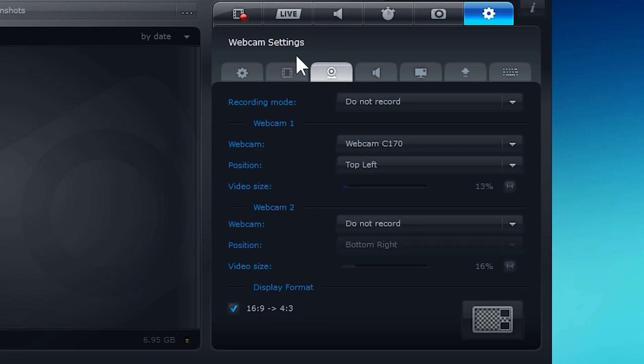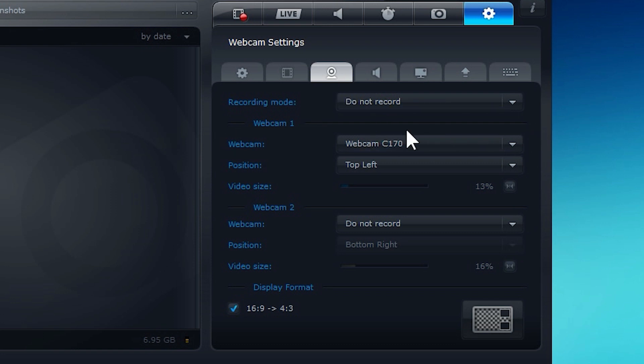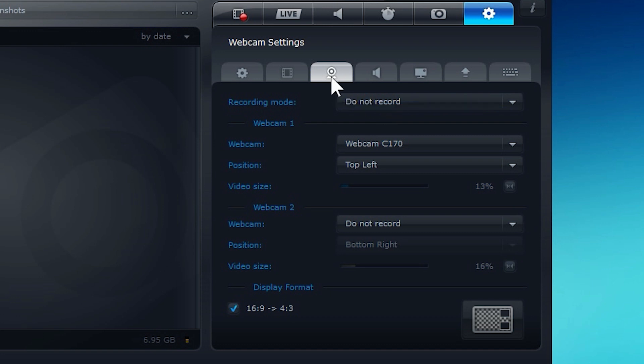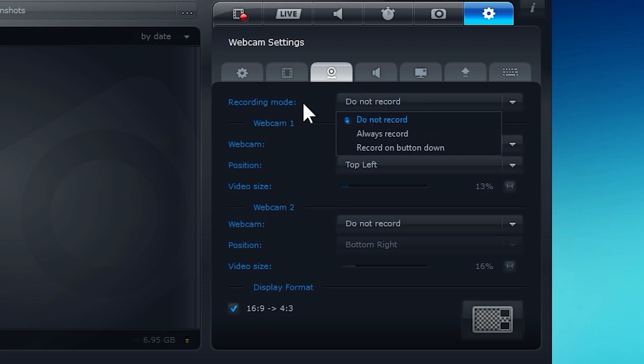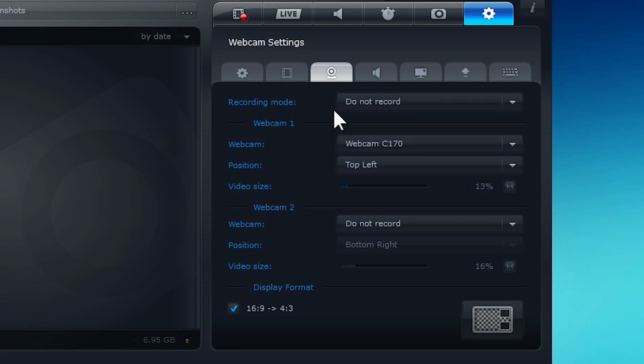Up next is your webcam. So if you actually want to record a face cam with your videos, and you don't want to have the fuss of trying to line it up with your footage in an editing program or any of that, this is the best. This is what I do, although I'm not recording my face cam right now. All this, obviously, would be kind of pointless on a tutorial video, not really reacting to much. But you can actually click here to always record or even record on button down, which is kind of interesting.